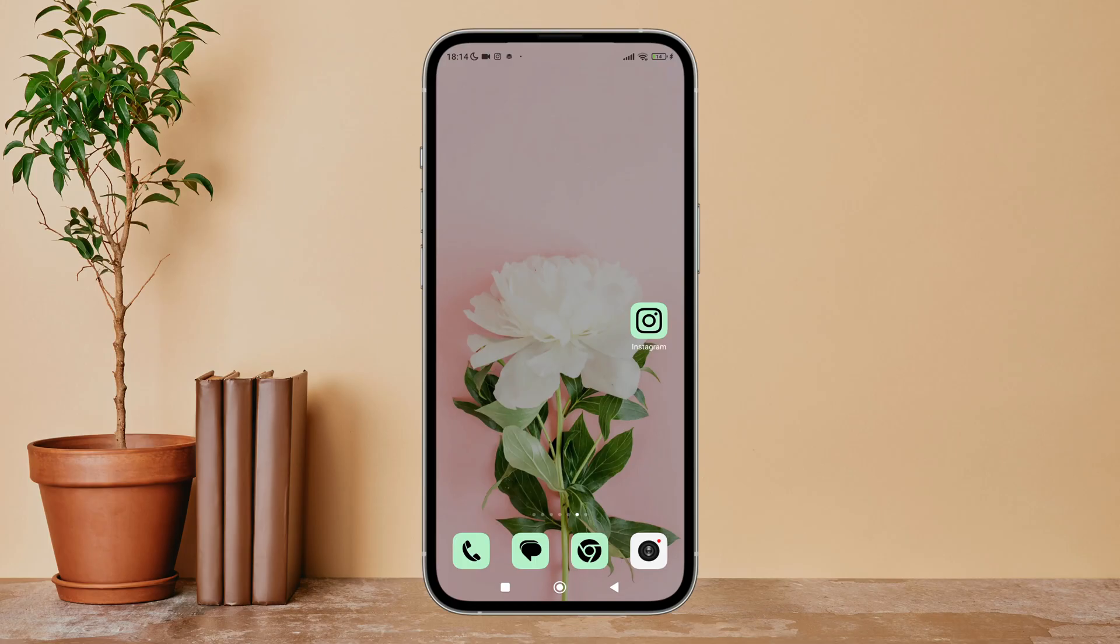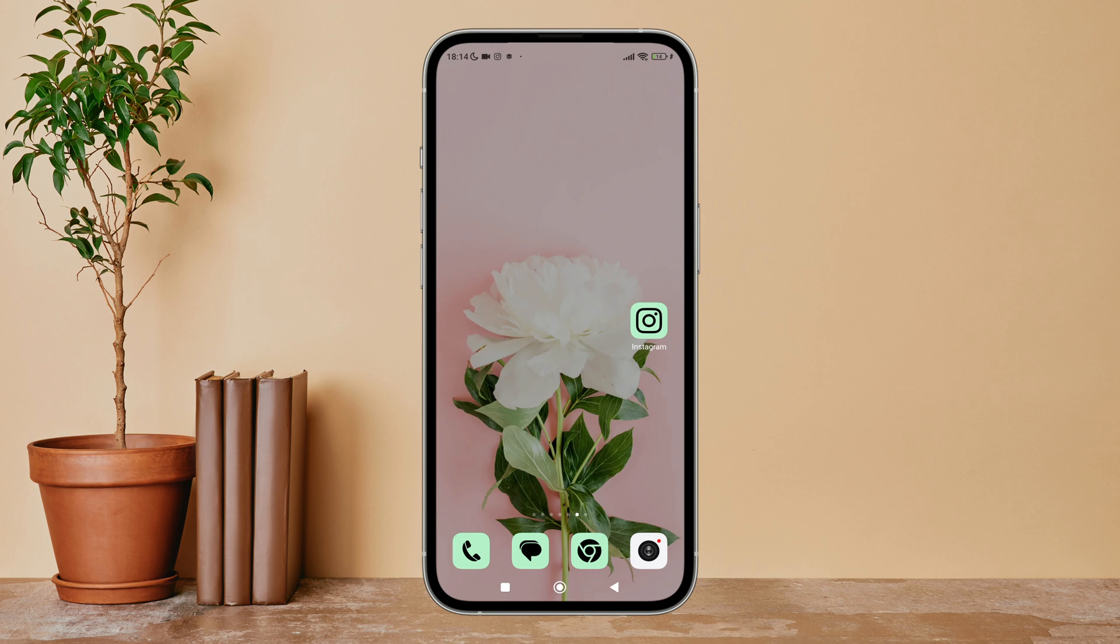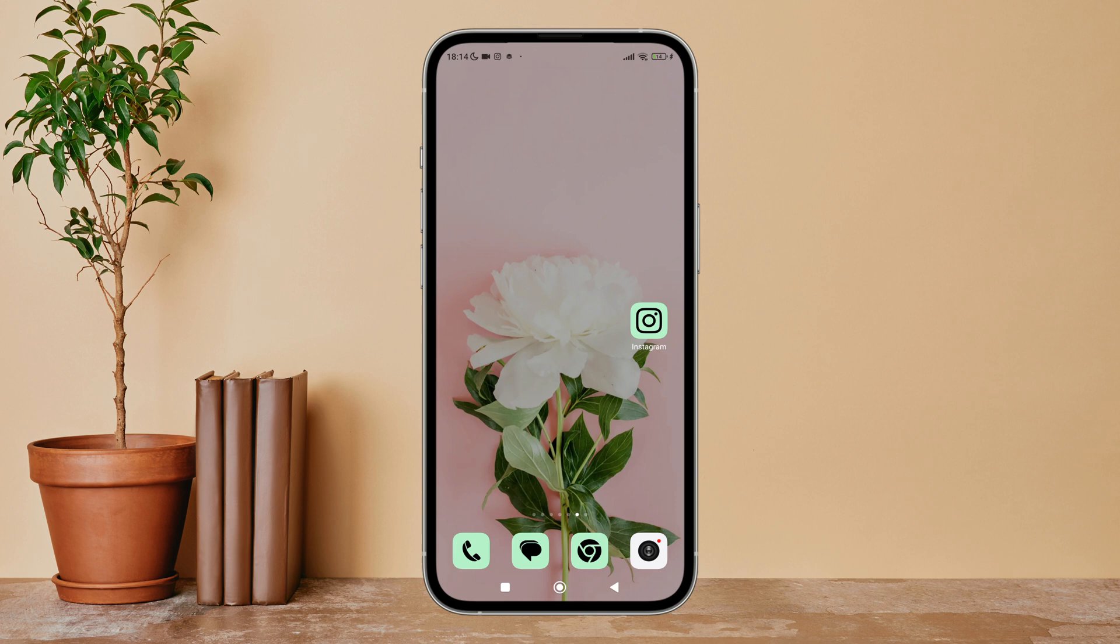Hello everyone, welcome back to another episode of Technology Glance. Today in this video, I'm going to guide you through how you can turn off live videos on Instagram. So let's get started.